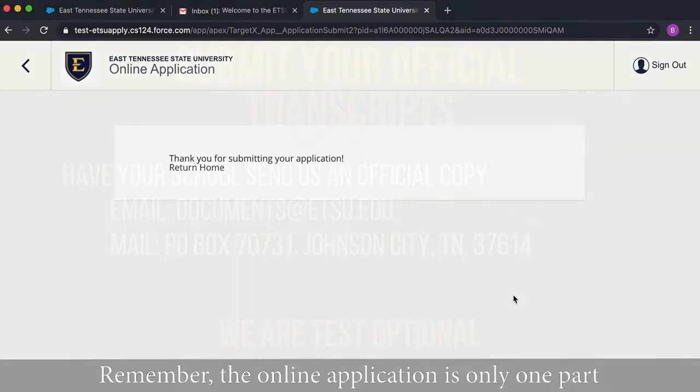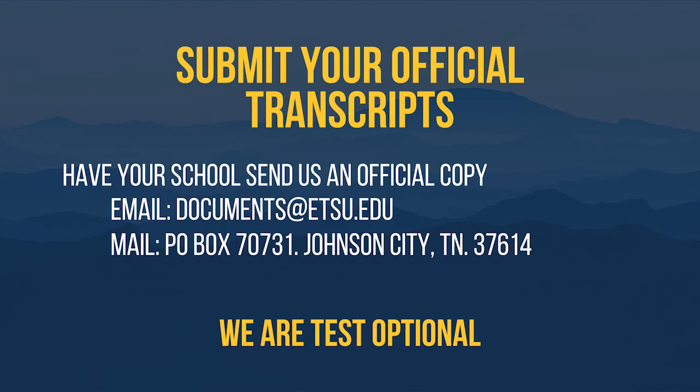Remember, the online application is only one part of your application file. Your application will not be complete until we've received your official documents.